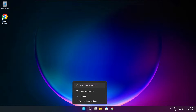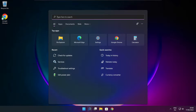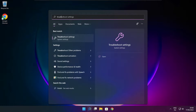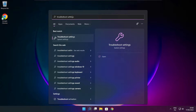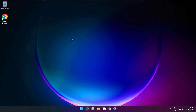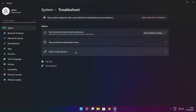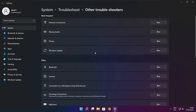Click the search bar and type troubleshoot settings. Click troubleshoot settings. Click other troubleshooters. Run Windows Update.